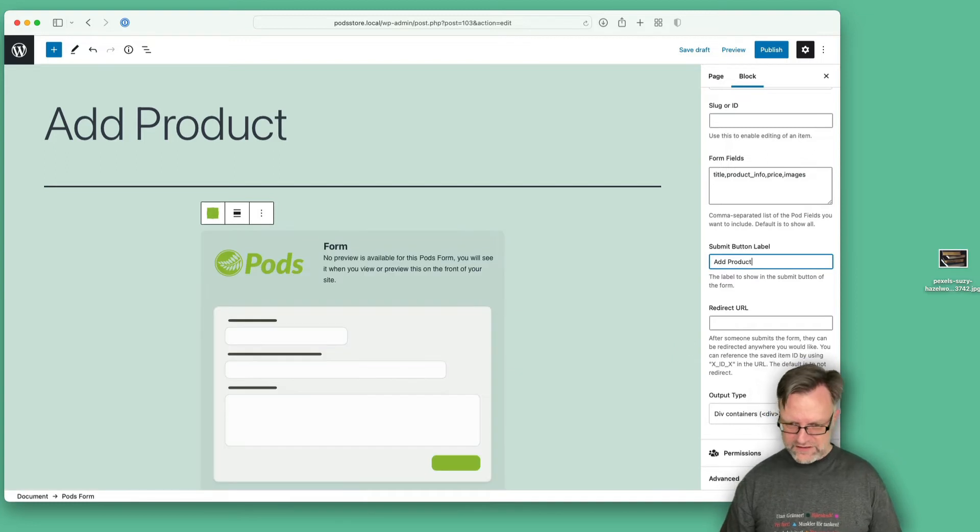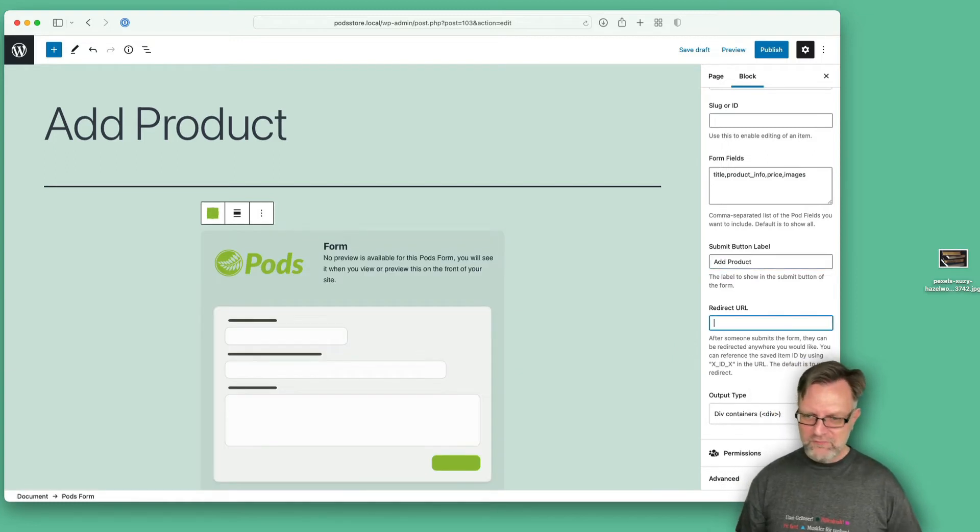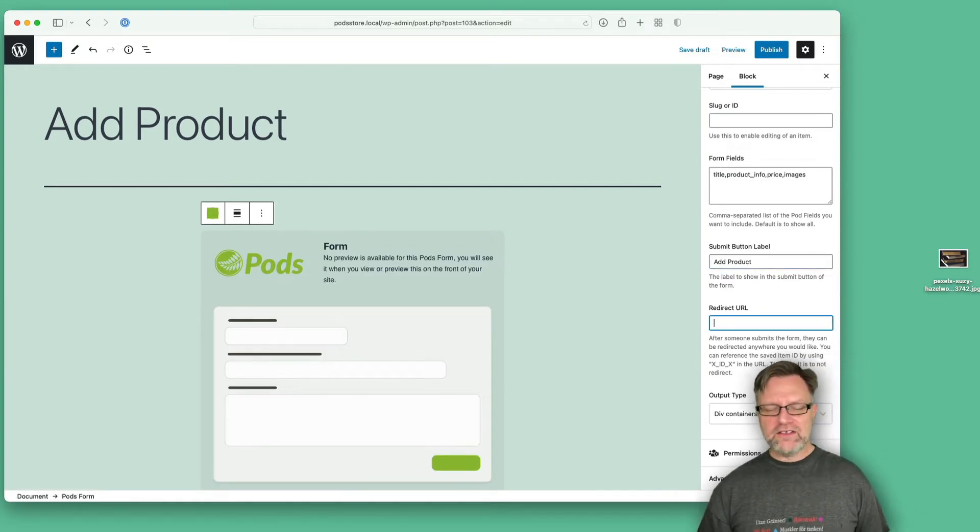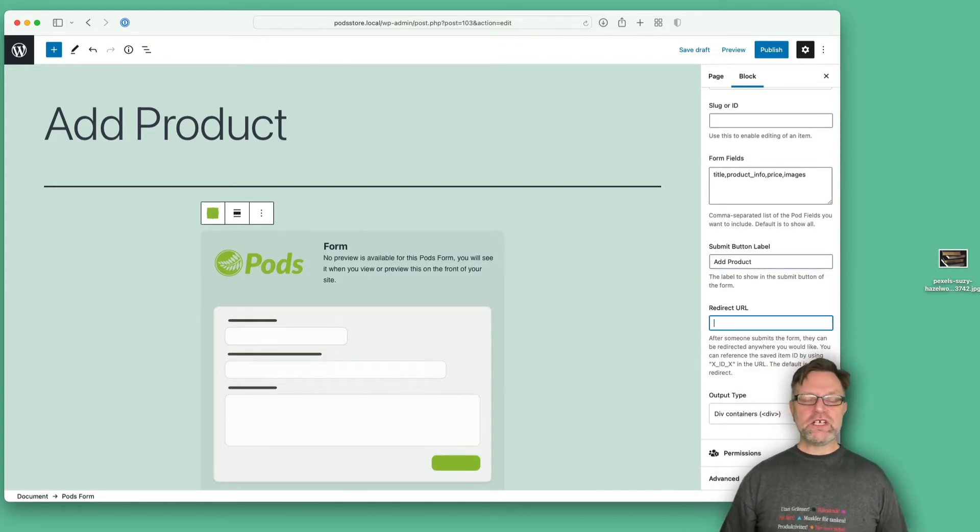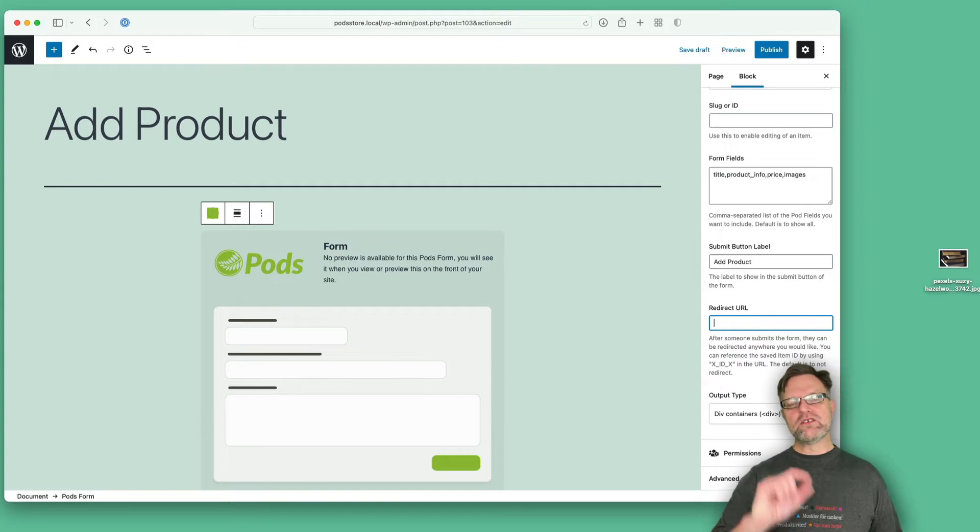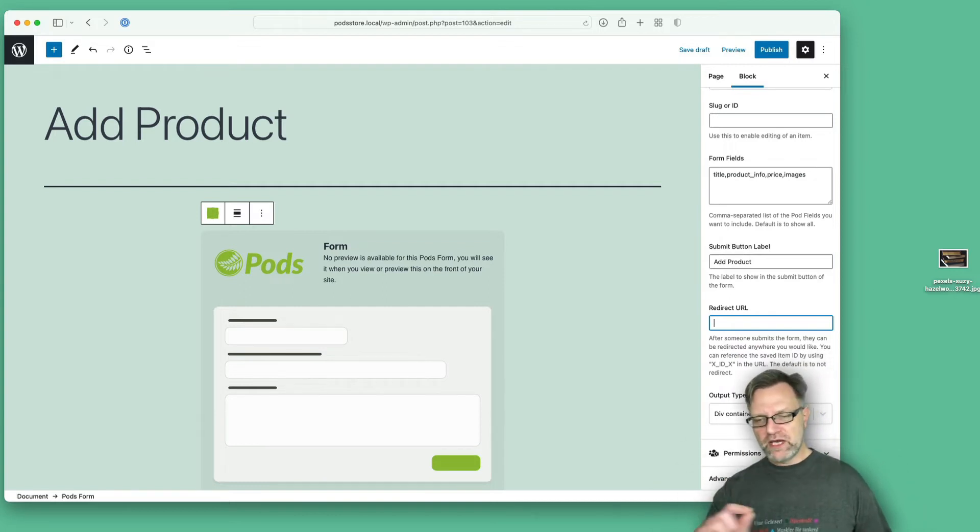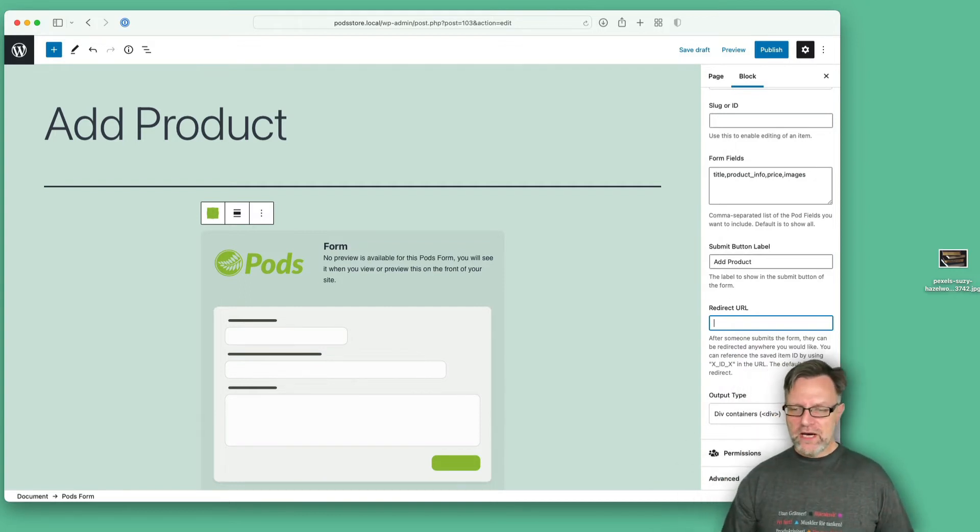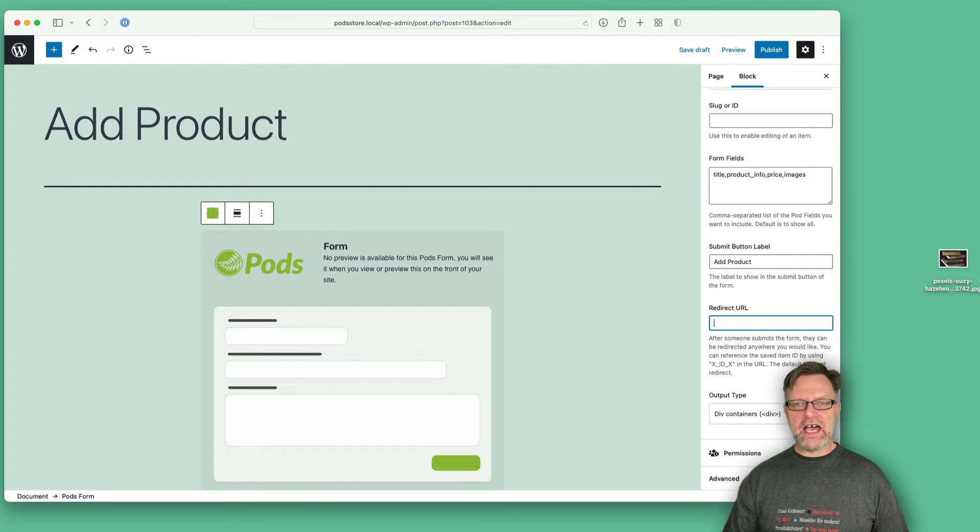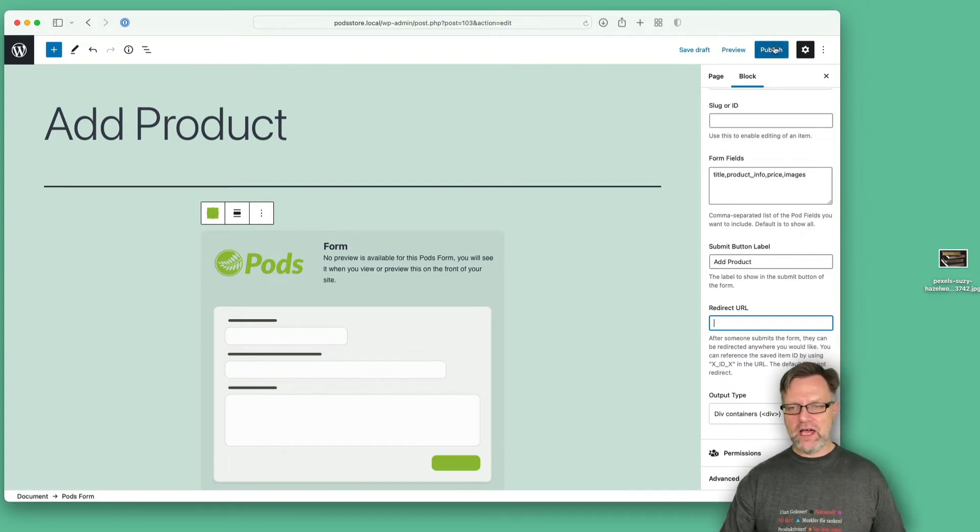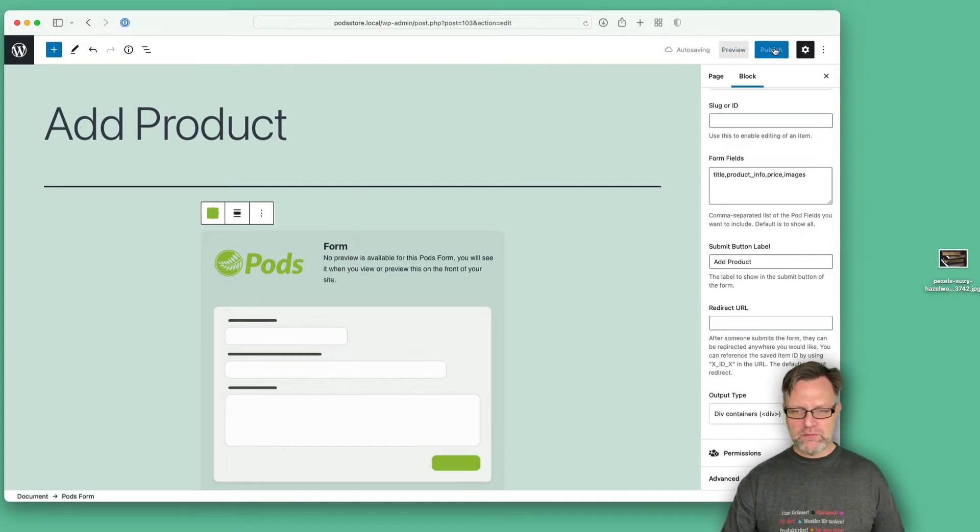You can also set up a redirect URL, and that means that when you submit this you should go to a specific page. But I'll leave it as it is now, and let's publish this one and let's try to view this one.